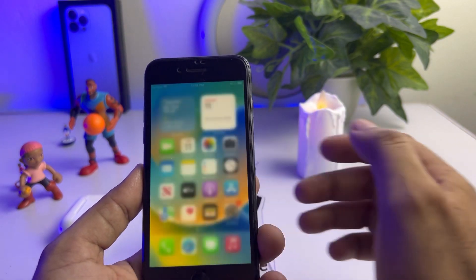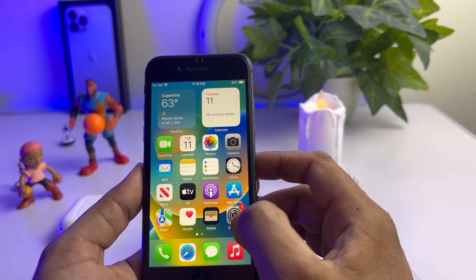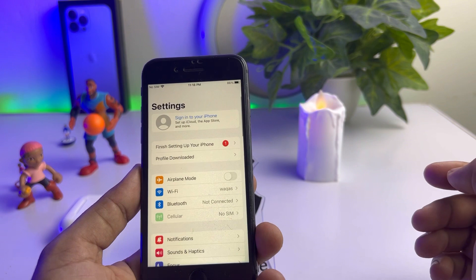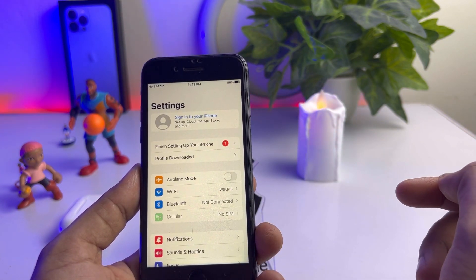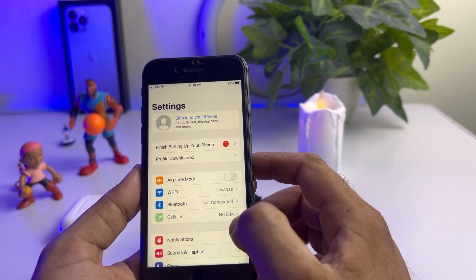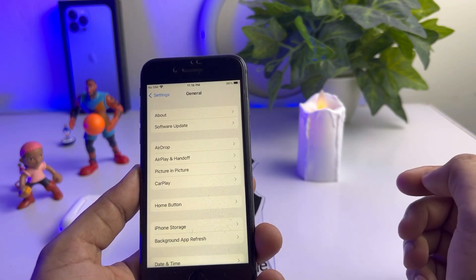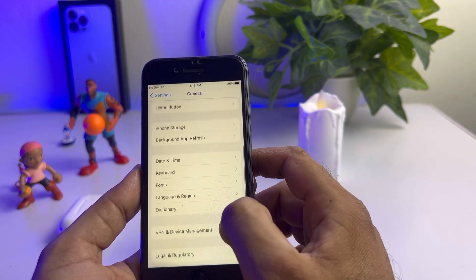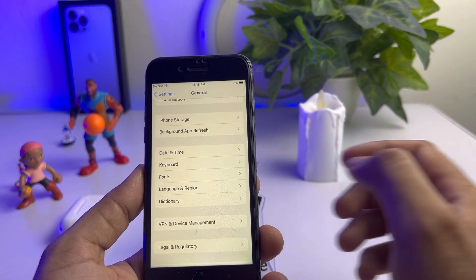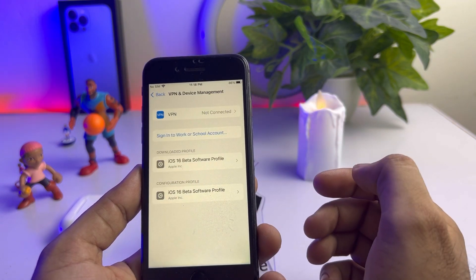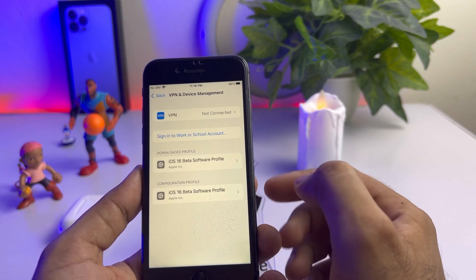After downloading the profile for iOS 16 beta, tap on Settings again. In the Settings app, you can see a profile downloaded notification. If you can't see that, just scroll down, tap on General, scroll down again, and you can see VPN and Device Management — tap on that.